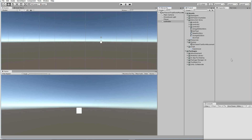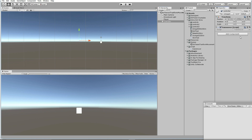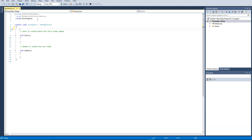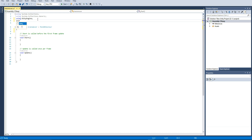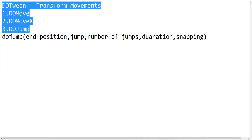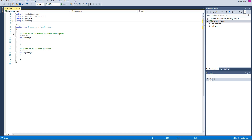Drag and drop the controller, then open TransMover. Before writing anything, you need to implement the namespace. In order to use DOTween you need to implement the namespace called DG.Tweening — it contains every element required for DOTween. Implement this namespace in your coding.